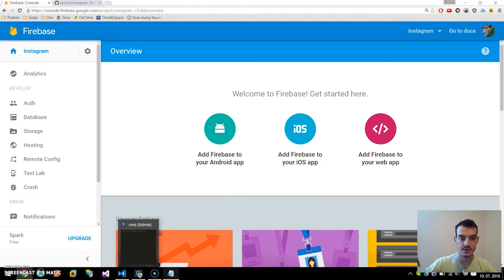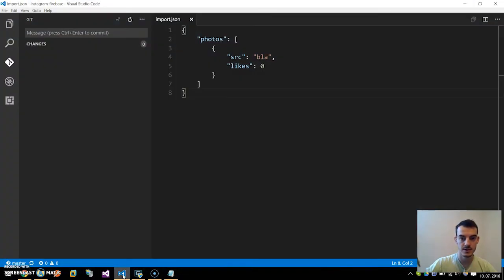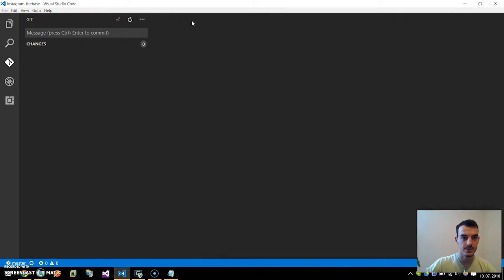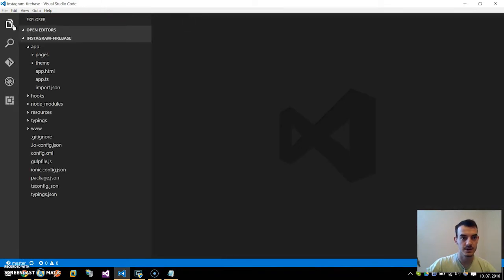Now we open the Instagram Firebase repo. I have opened it in Visual Studio Code.